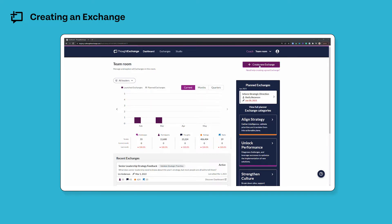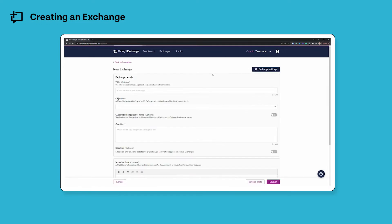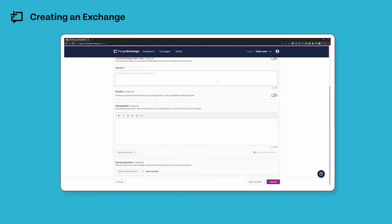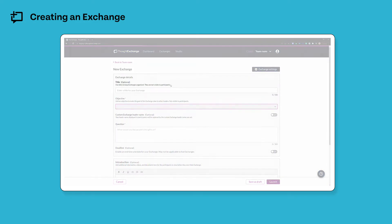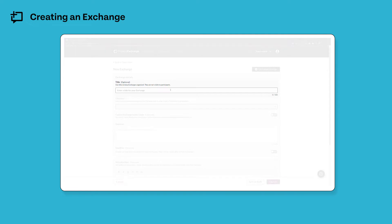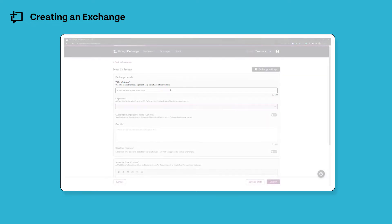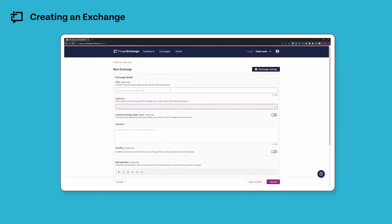So first I'll just click create a new exchange to hop into the main edit screen here. So every exchange has a few key components that are laid out for you here on the main edit screen. The first is the title, this is not visible to your participants but is just something that you will use to keep your exchanges organized and searchable.